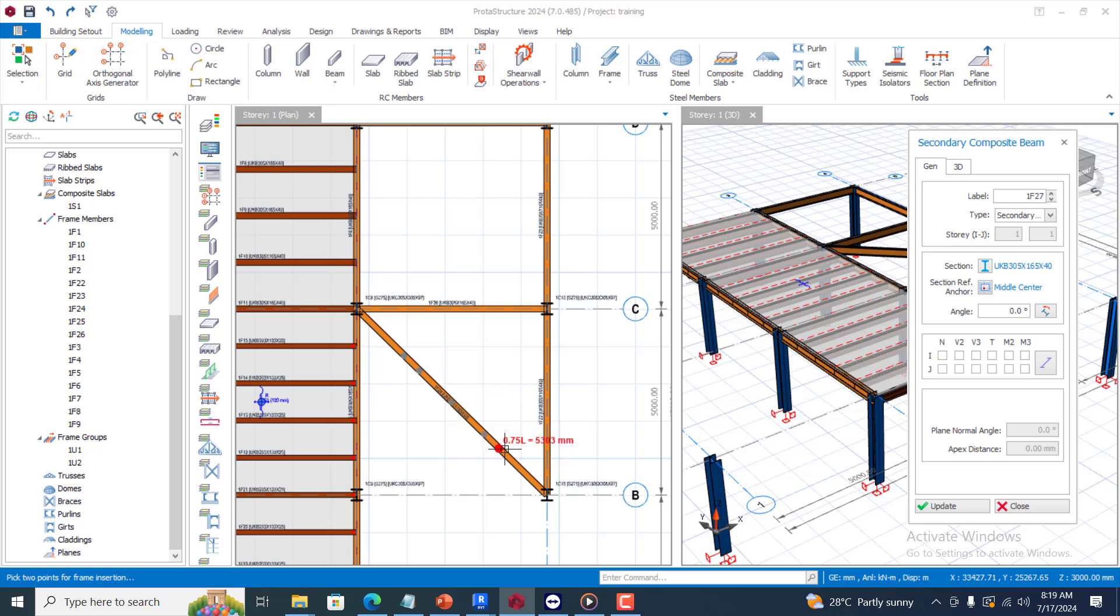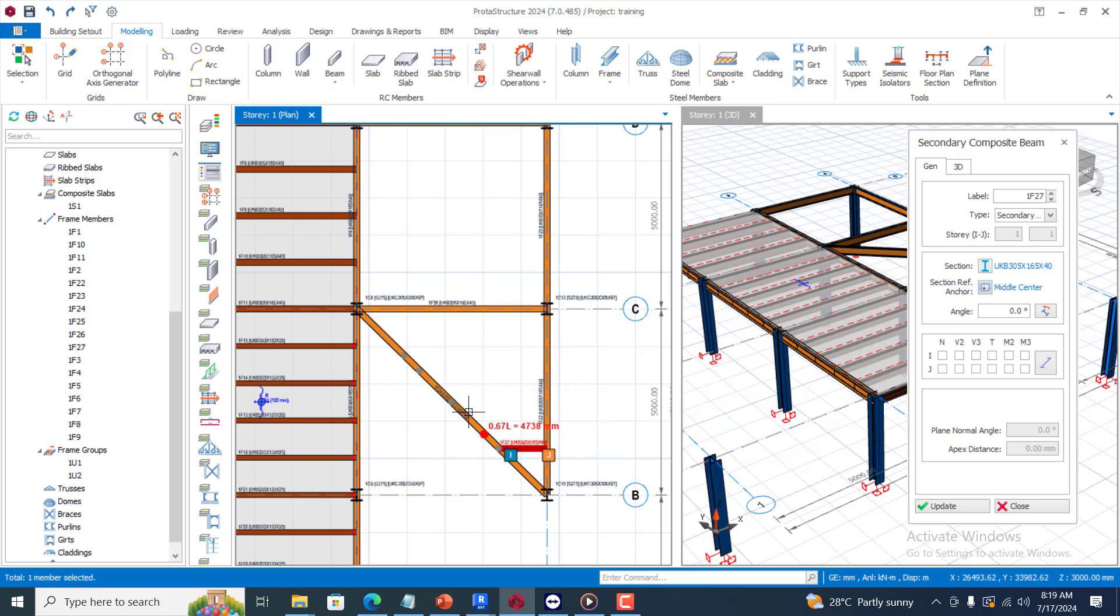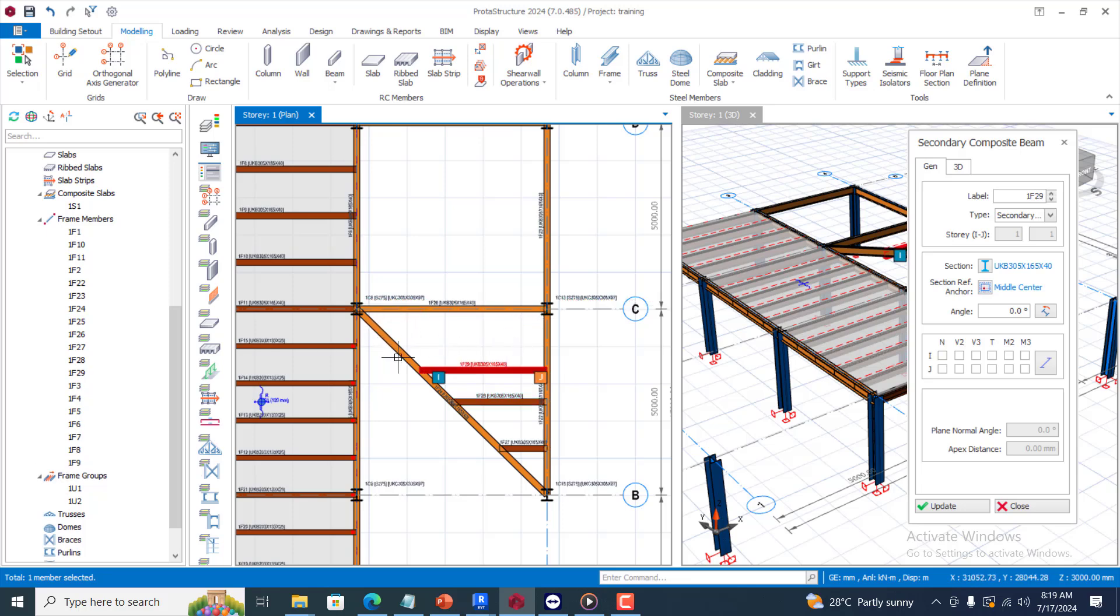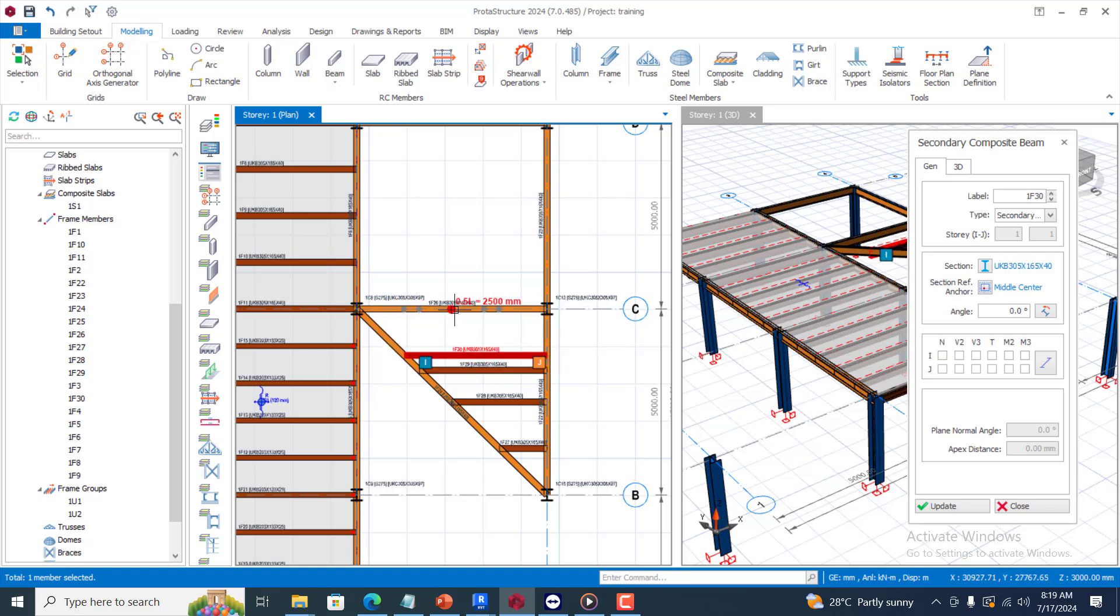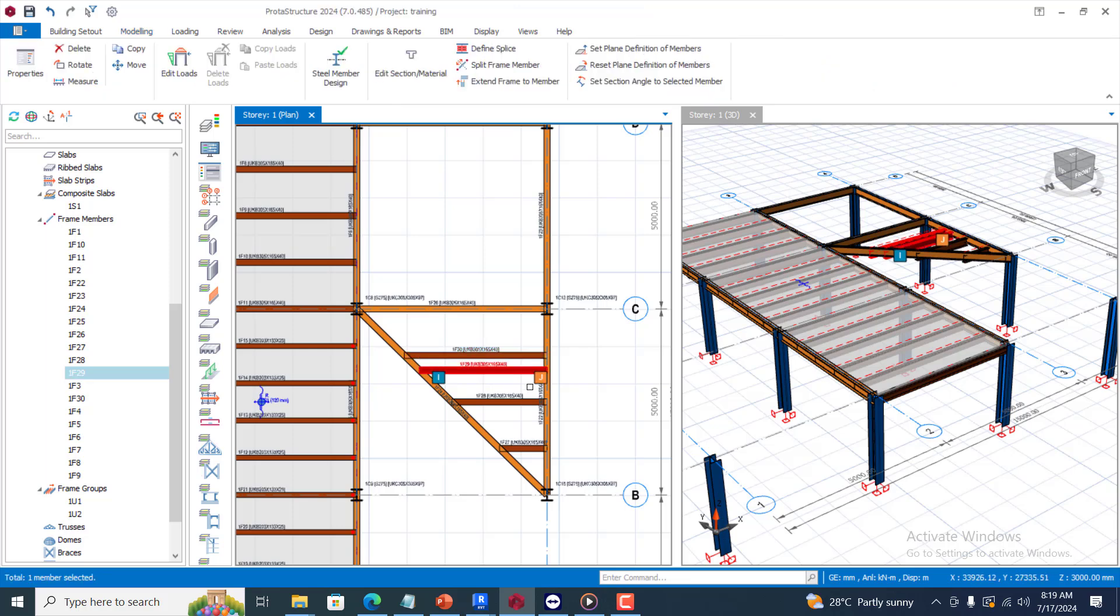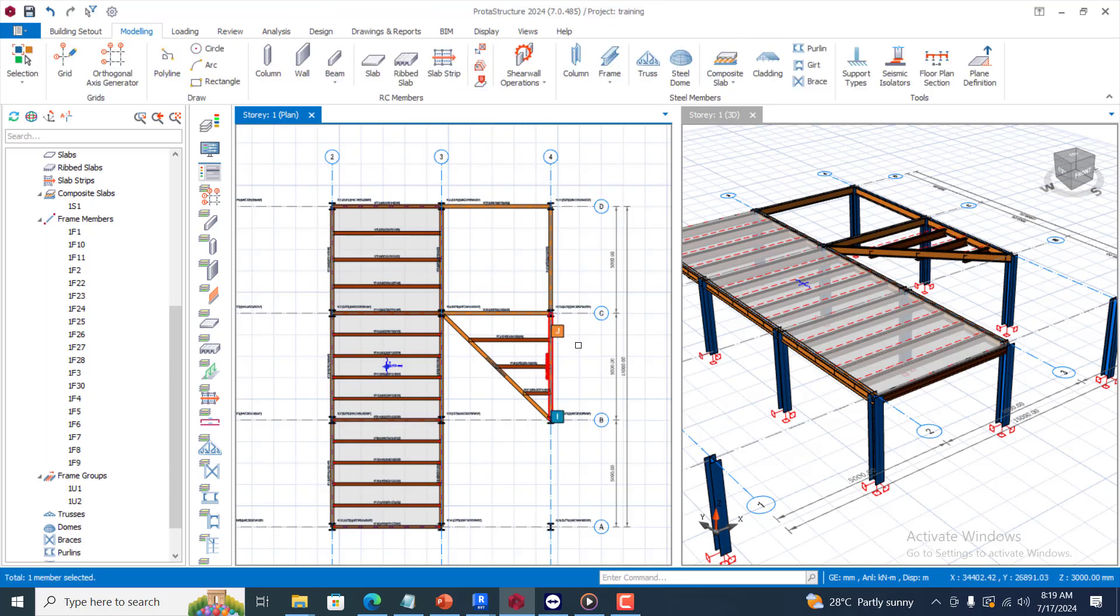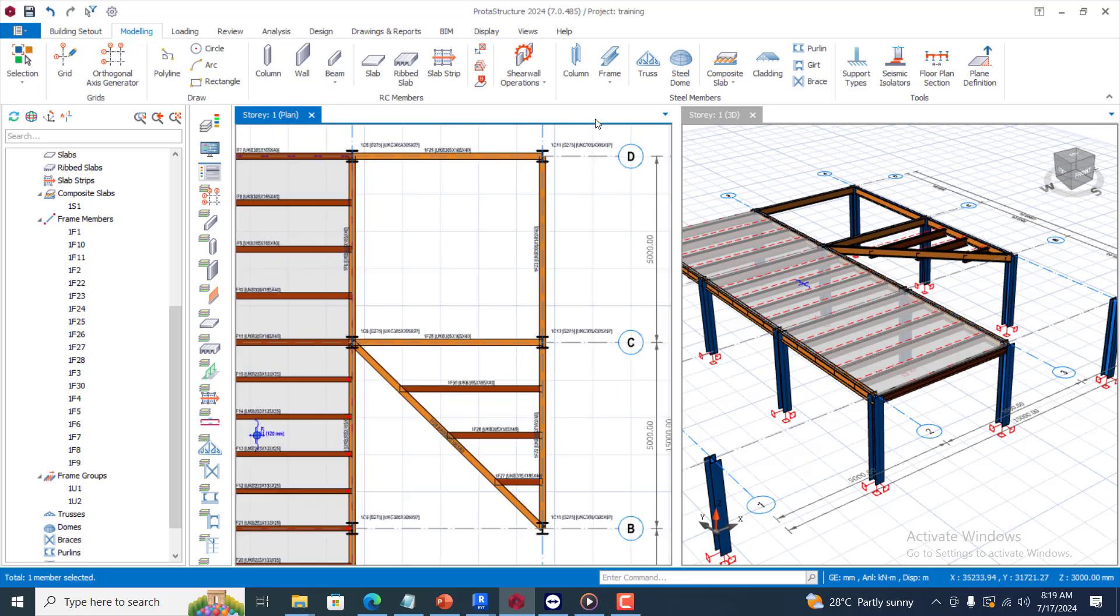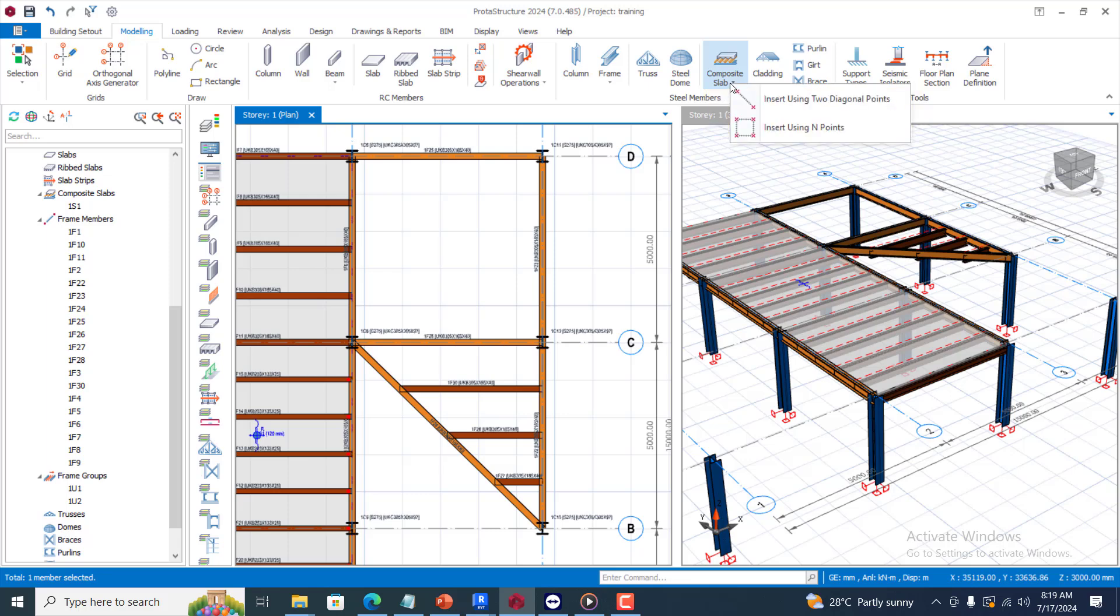Let me just do something quickly. Let's have a secondary composite beam. Remember this is at 0.7. Let's just say, oh no, I will remove this one.